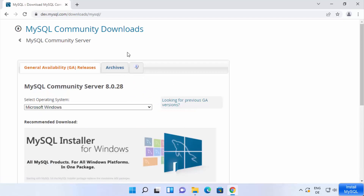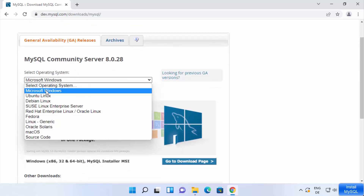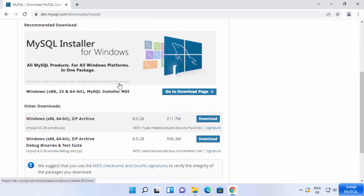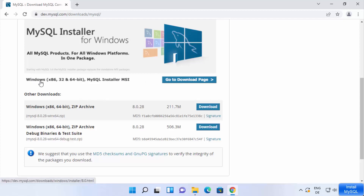You will be redirected to a web page where you can choose the Microsoft Windows option. When you scroll down you will see the zip versions available for Windows, but we are interested in the MySQL Installer MSI file.